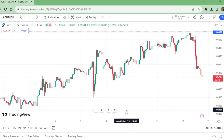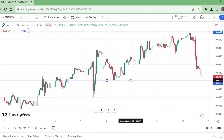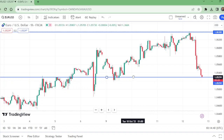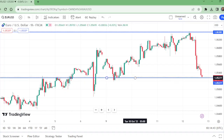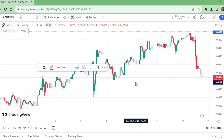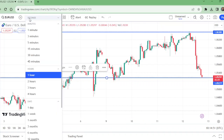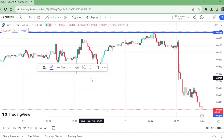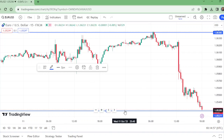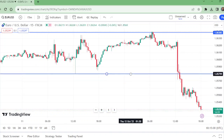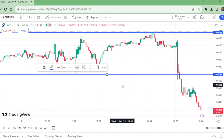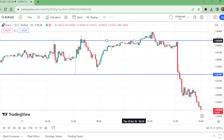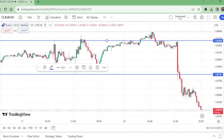On the one-hour time frame, price is coming near to a support level — this can also work as support. We are going to be able to take this trade. We will watch the 15-minute chart for the entry. I think the better entry we can expect is from this level. This is the entry and the stop loss should be above this level.